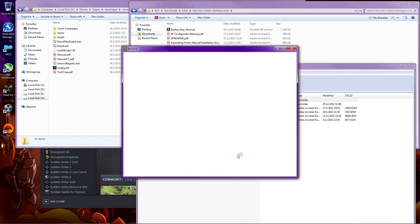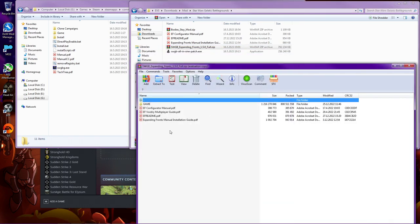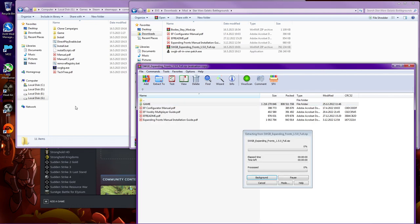Once you open it, it looks similar. And there is this folder, game folder. It's very easy to install, just drag and drop to your game folder.